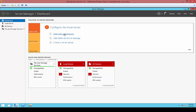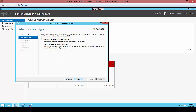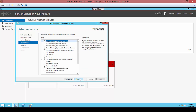Click on Add Roles and Features. Click Next. Leave the default role-based option at the top and click Next. At this time, if you realize your server is not named the one you want, you probably want to go in and rename it and reboot before you continue. After that, just go ahead and click Next.